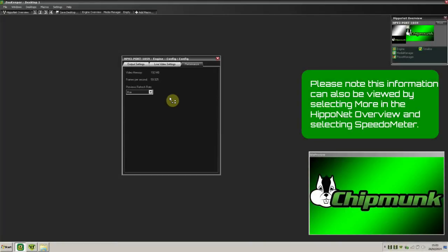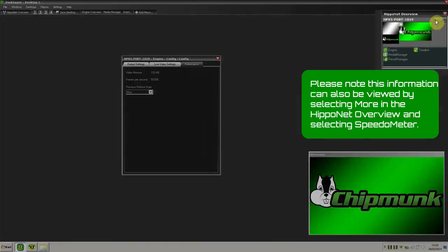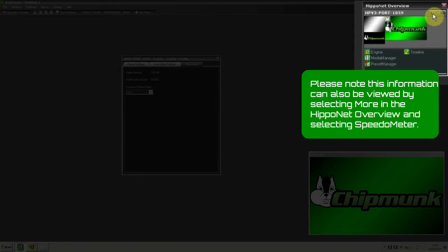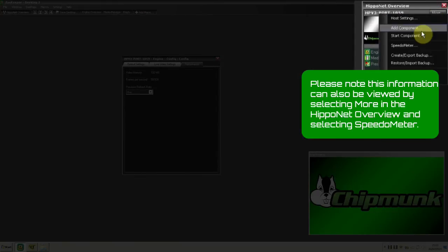Please note this information can also be viewed by selecting More in the Hipponet overview and selecting Speedometer.